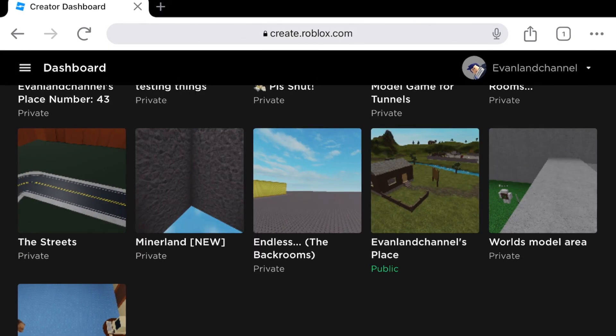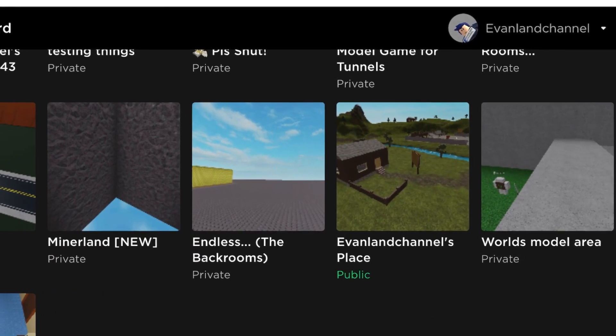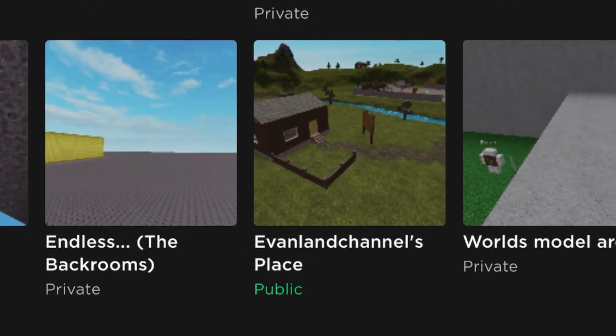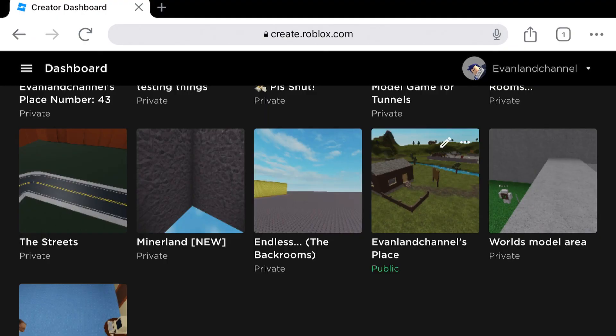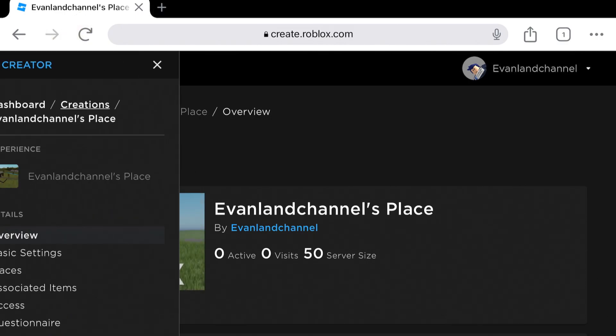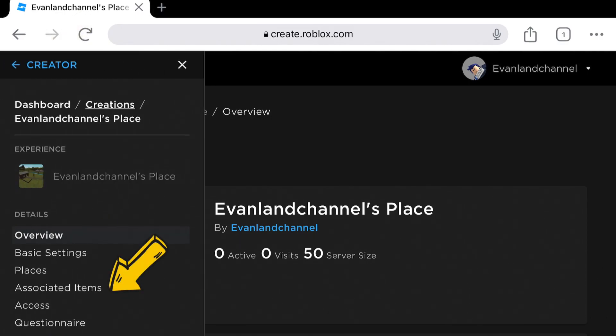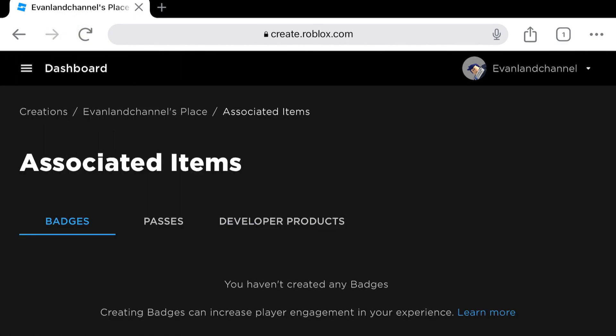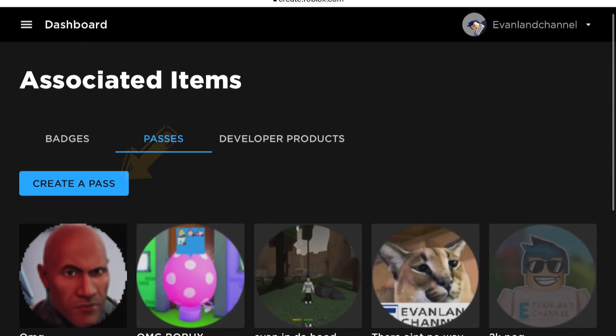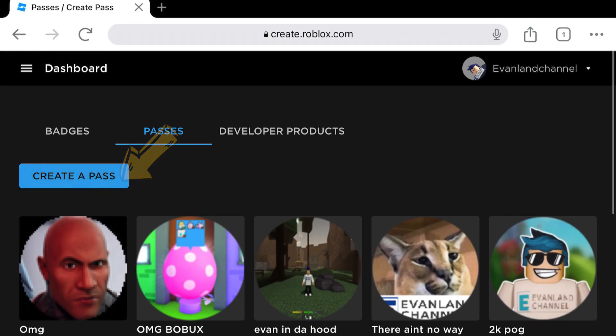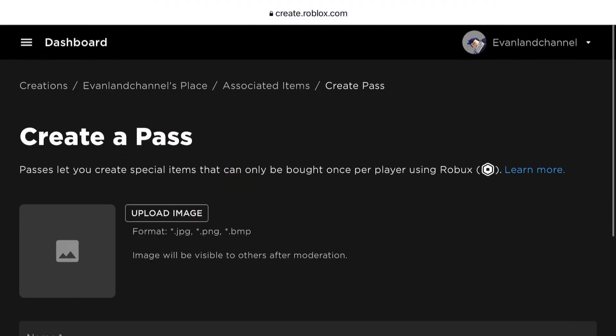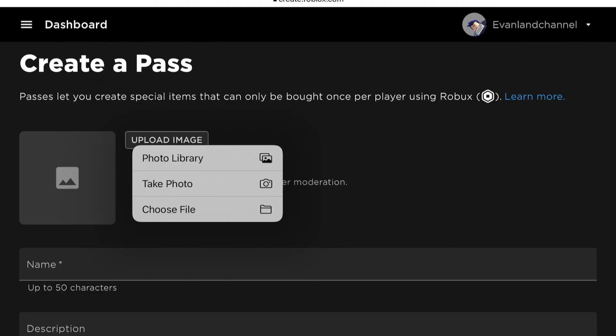Now I'll find a game that's owned by you that is public. Everybody owns a game that's called Your Username's Place. So we're going to click on that, then click on the three lines and click Associated Items.